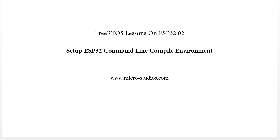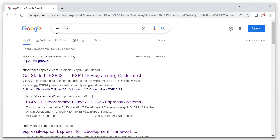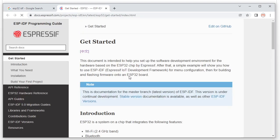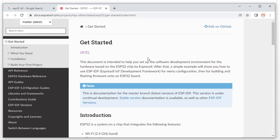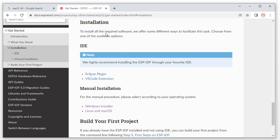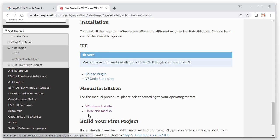First, let's Google the ESP32 IDF. If you Google it you can get a link like this: 'Get Started ESP32 Programming Guideline'. Click this one, then click Installation — you will get the Windows installer or installer for Linux and Mac.